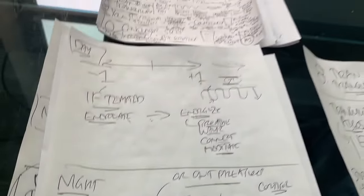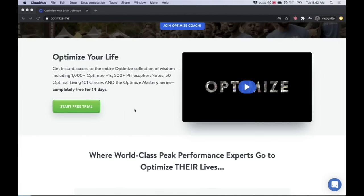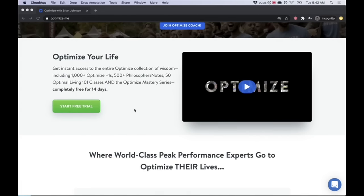Hey guys, hope you enjoyed that video. A lot of people wonder what else we have going on, so I wanted to do a really quick tour of our program. We've got two major things: the optimized core membership program and optimized coach. The optimized core membership program gives you instant access to over a thousand optimized plus ones, over 500 philosophers notes, and 50 optimal living 101 classes. We have a free trial, 14 days, after that it's $12.99 a month.